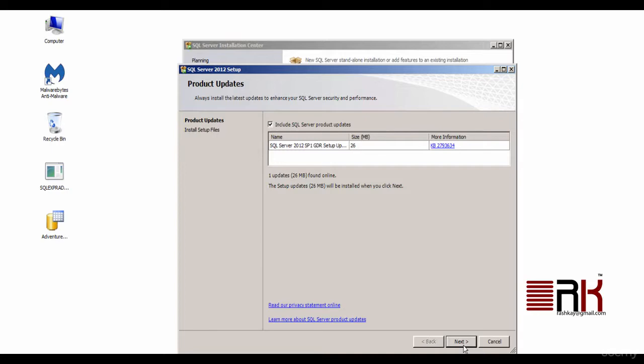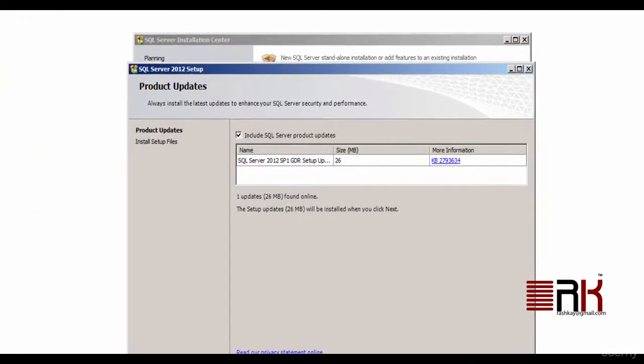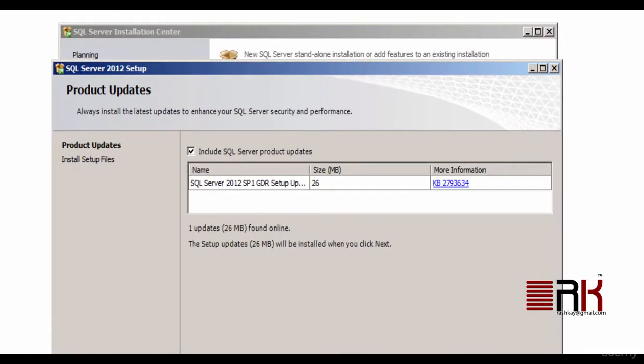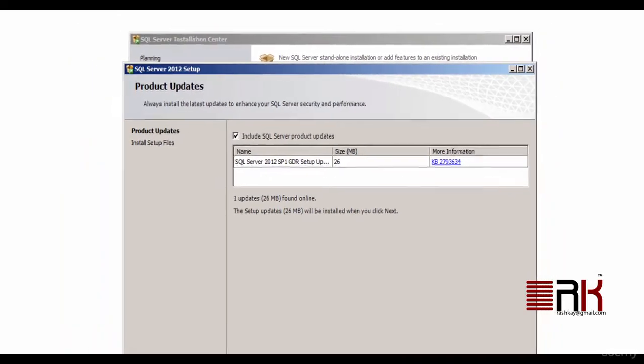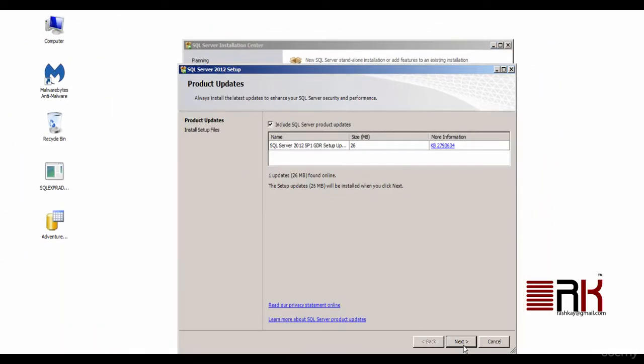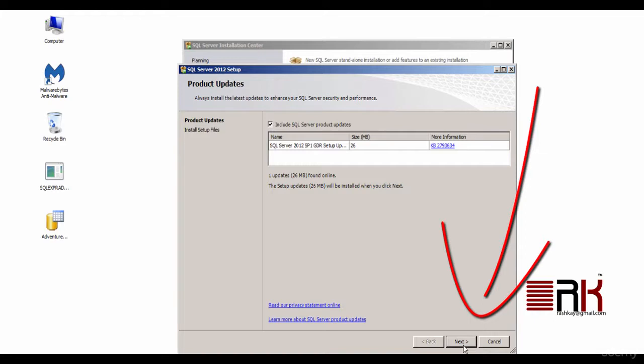It will check for updates and after it completes, check it shows up result. In my case, an update was found and it will get included in our install procedure. Go ahead and click on Next.